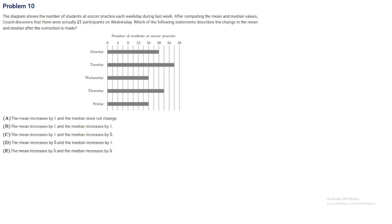Problem 10. The diagram shows the number of students at a soccer practice each weekday during the last week. After computing the mean and median values, coach discovers that there were actually 21 participants on Wednesday. Which of the following describes the change in the mean and median after the correction is made?